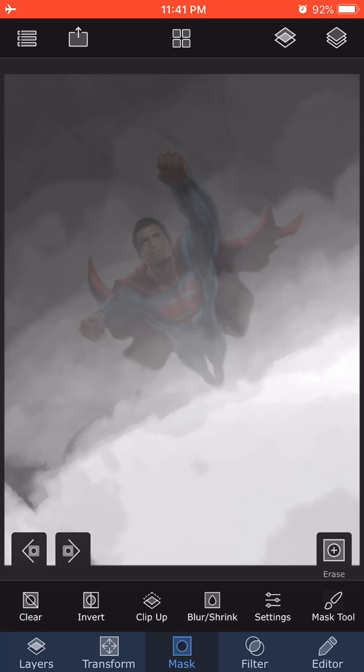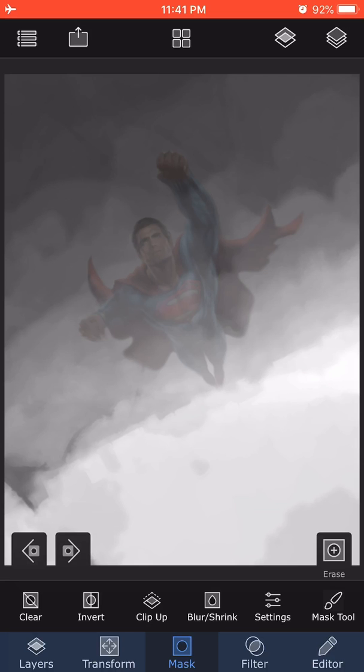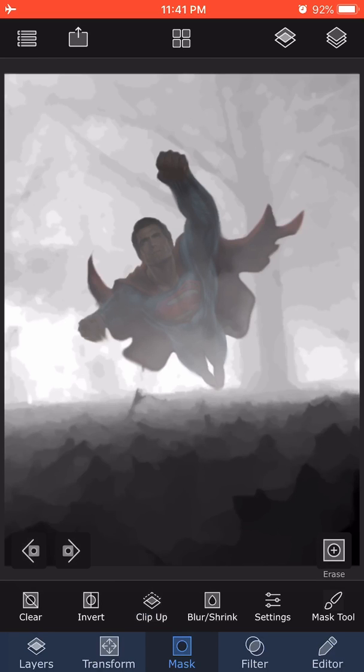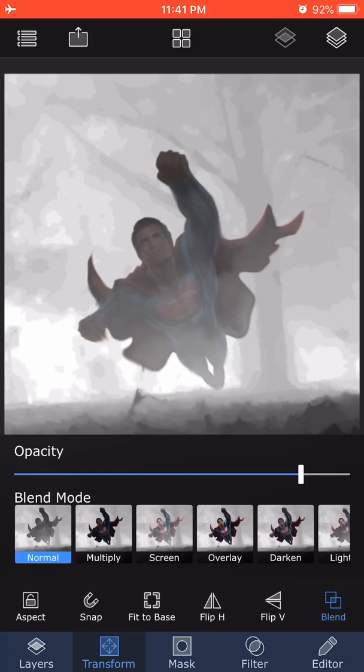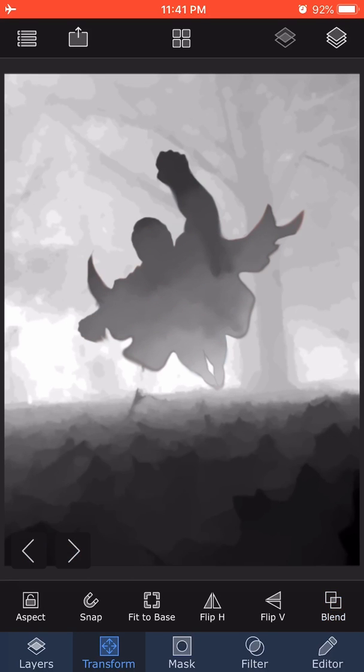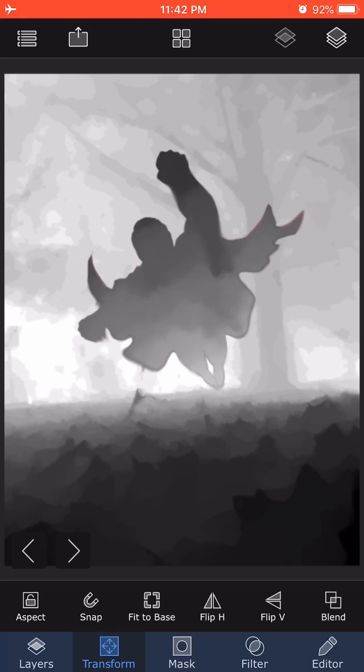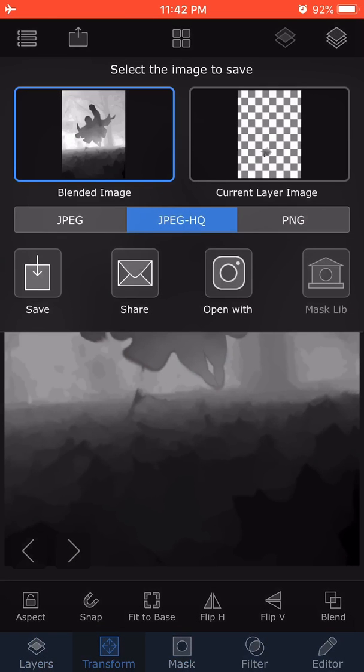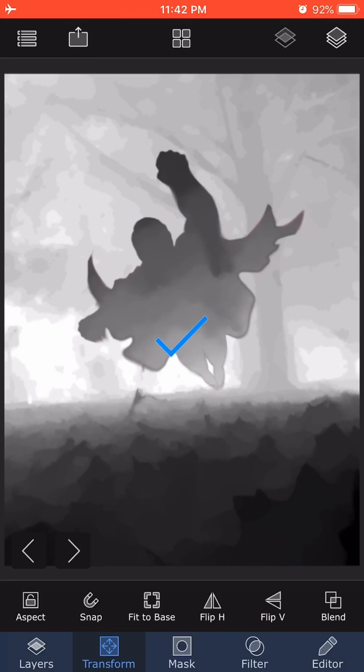I'm going to mask and clip up. What that will do is it will take the outline of Superman and cut out the grayscale map in front with that outline. So I've got Superman now. I'm going to transform, blend, and increase the opacity so that it's just a grayscale. So I've created a grayscale depth map of Superman. I'm going to the top second to the top left arrow and go save blended image, JPEG high quality, and save. So I've saved the depth map.